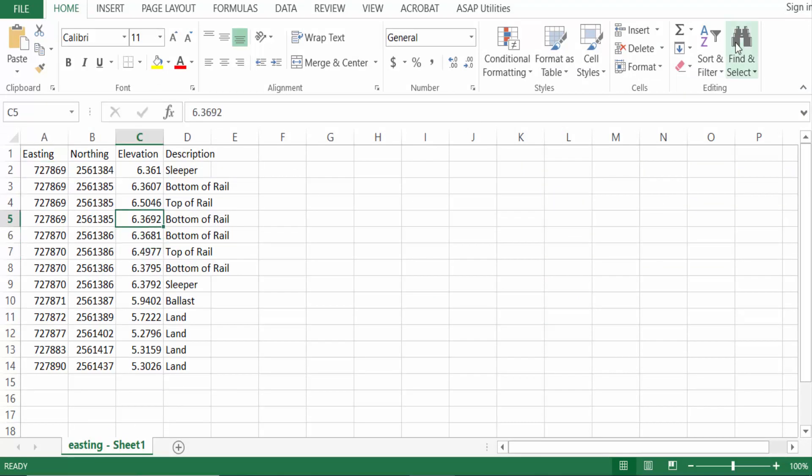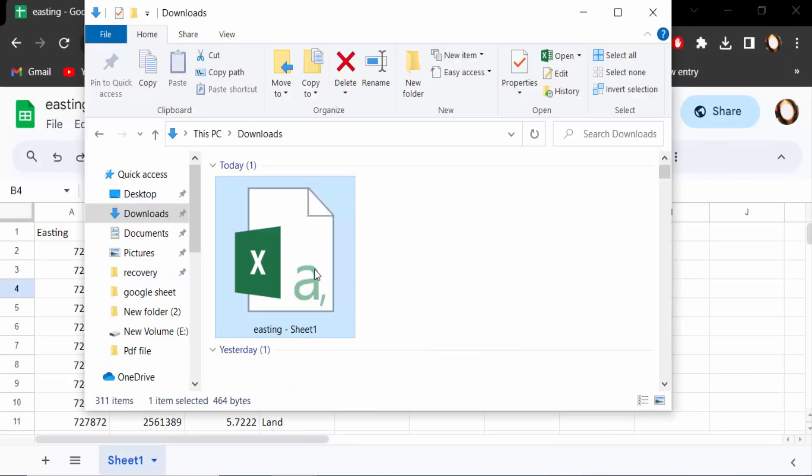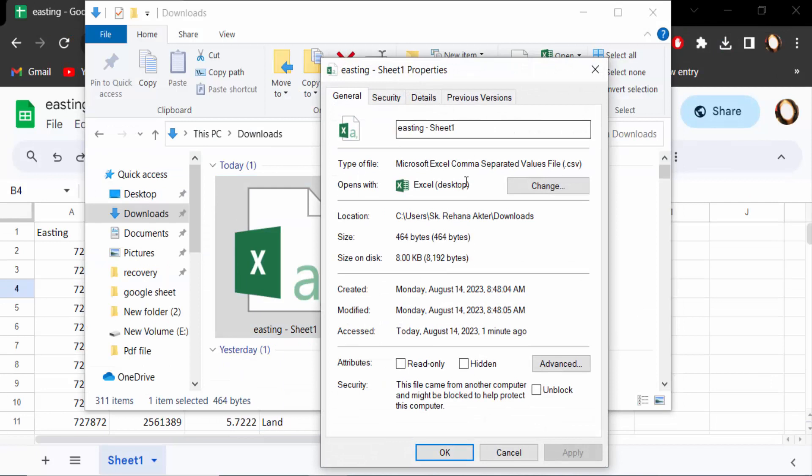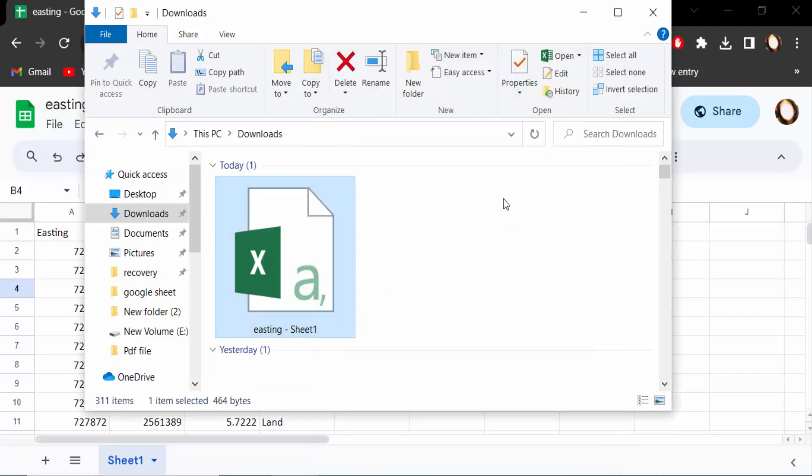Now I go to check the properties of this file. This is CSV format. So now you can convert or export any Google Sheets to CSV file. I hope you'll enjoy this video. Thanks for watching and don't forget to subscribe my channel. Thank you.